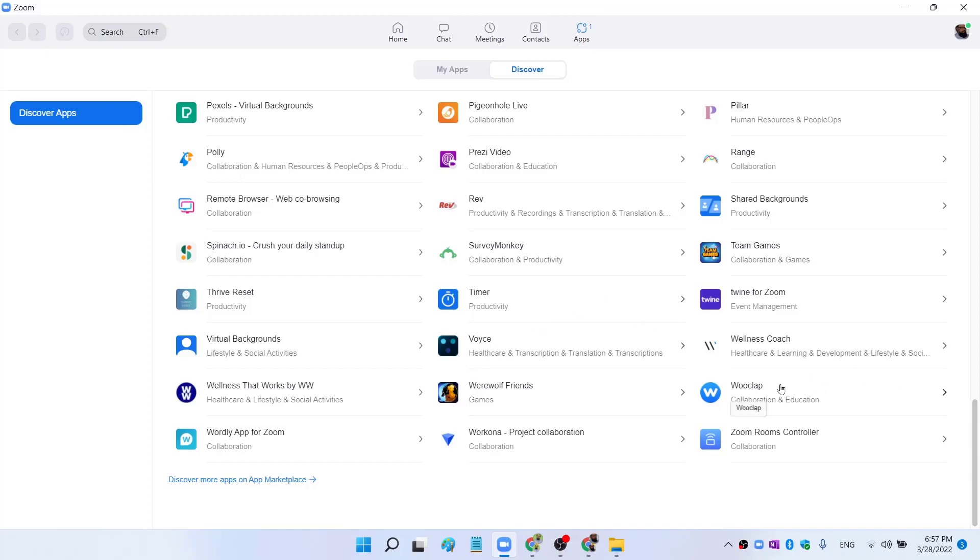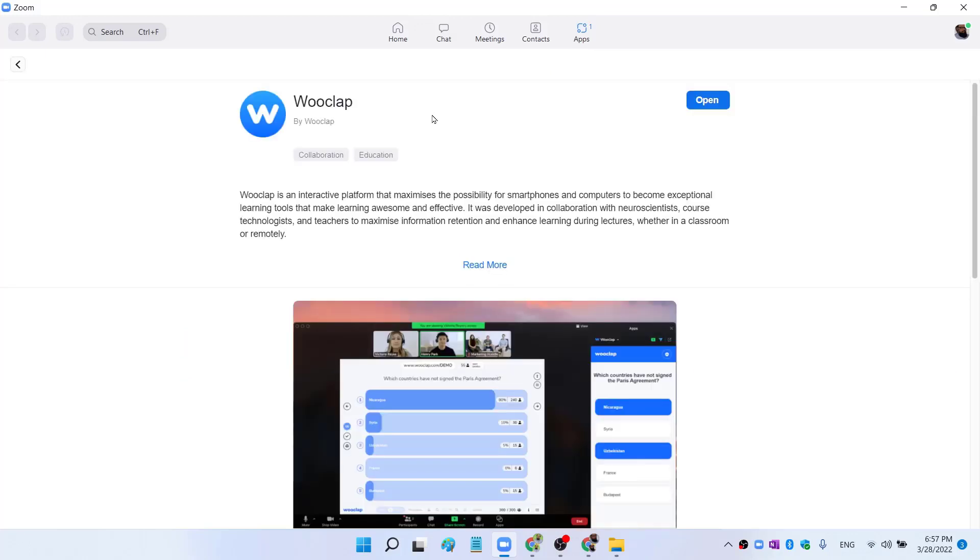And the app which we are going to use is called Wooclap. As you can see here, if I click on that, because I have already added this Zoom app into my Zoom account, I can see this Open button here.